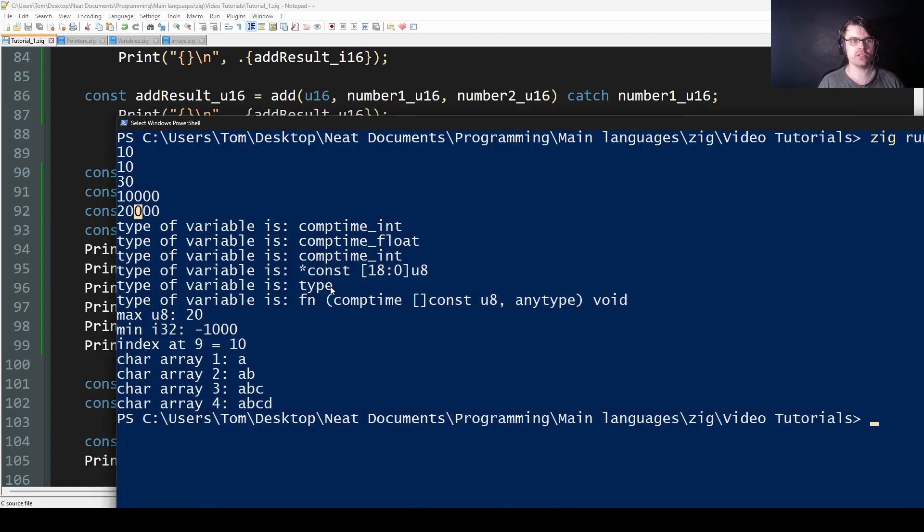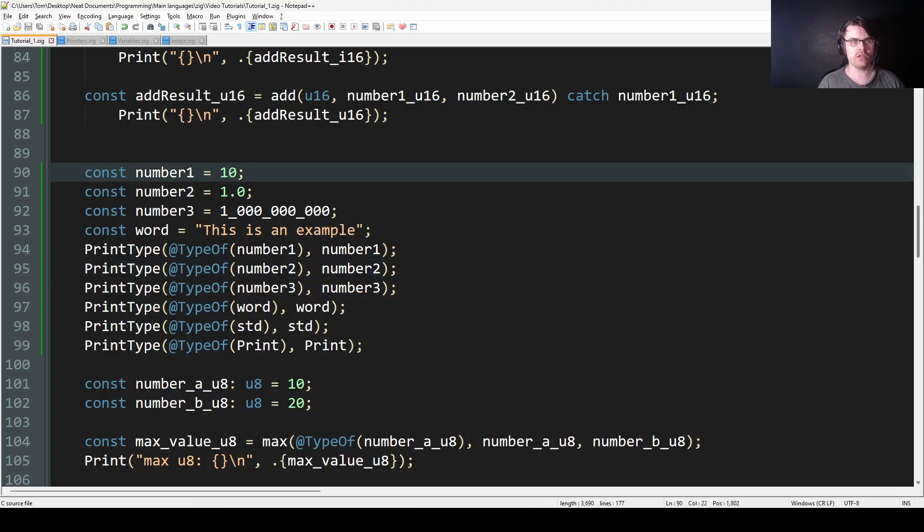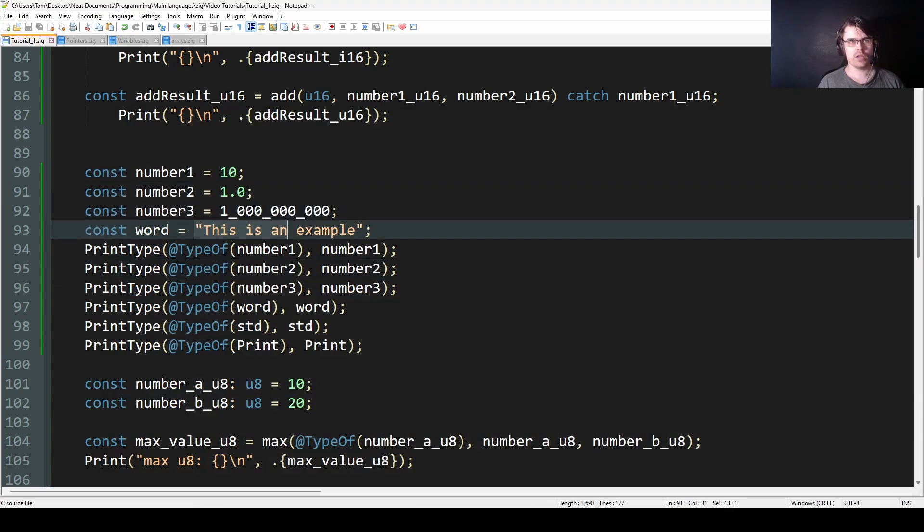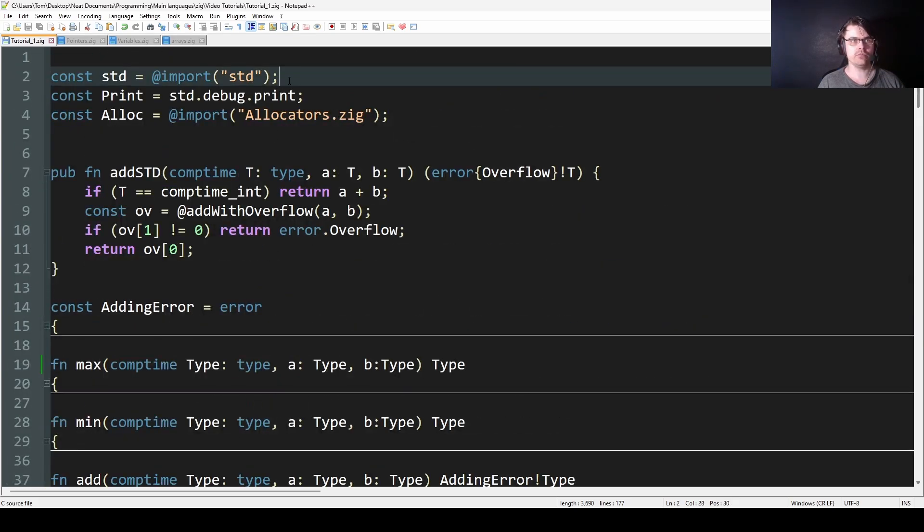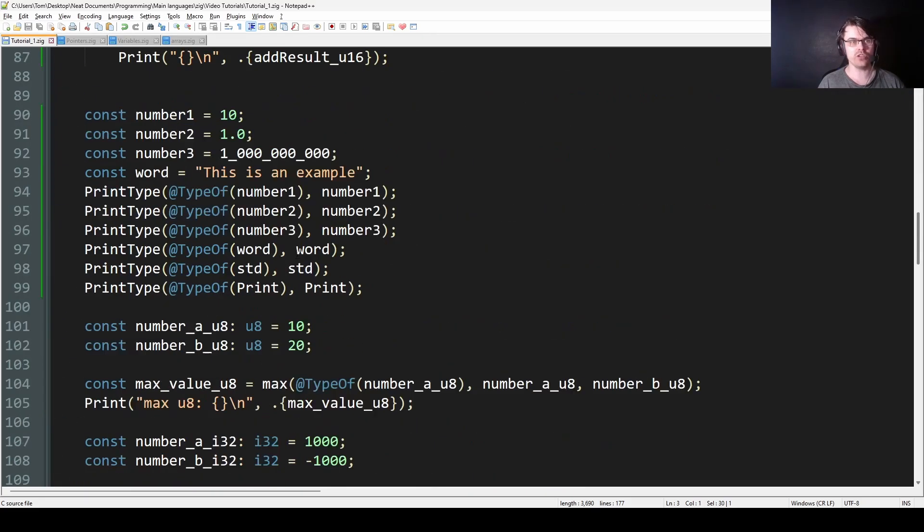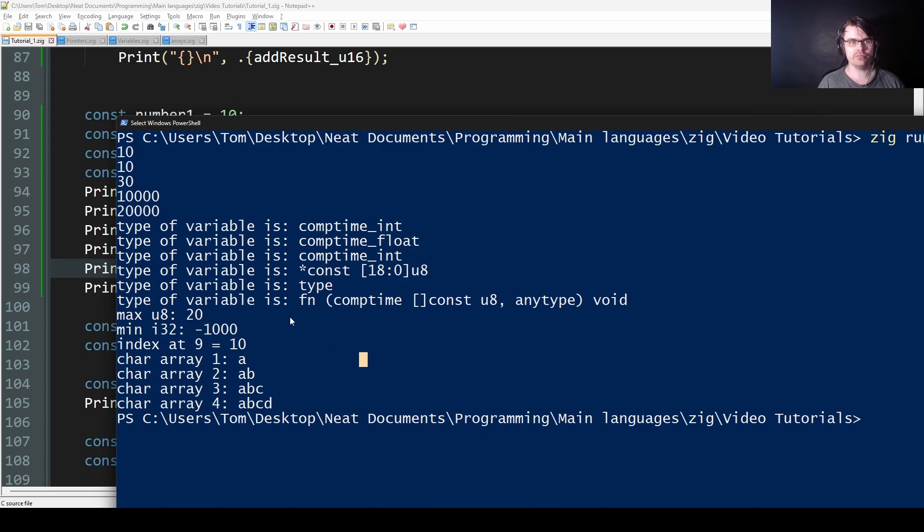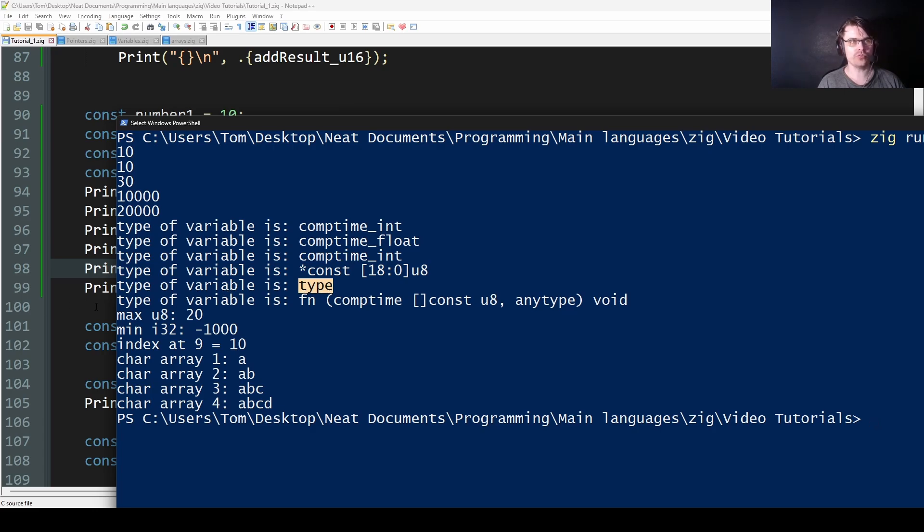So we go to this. Type of variable is comptime int. So here I have 10, 1.0, 1 billion, a text thing. And then we have std, which is import std. And then we have print. So I want to know what print is. Turns out print's a function that takes in a comptime, a slice, and any type. And then std's a type. I believe that it's a struct, but anyway, it will give you type back.